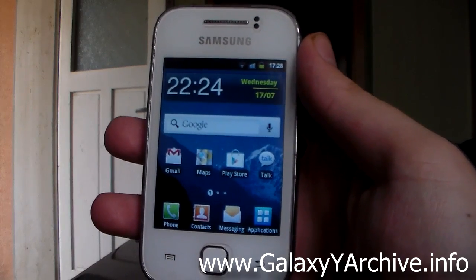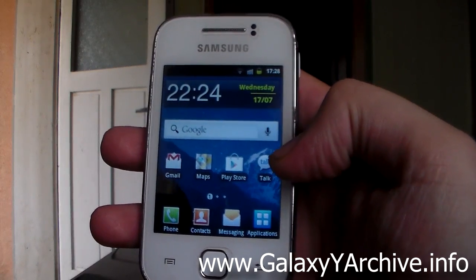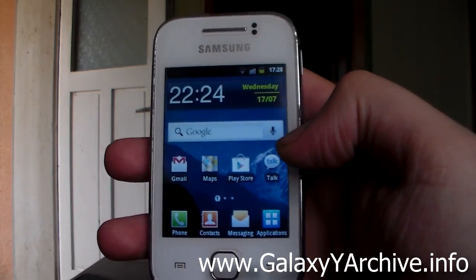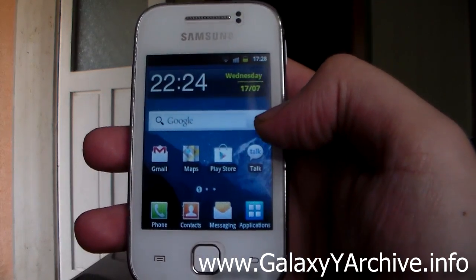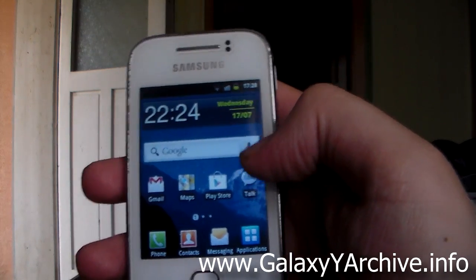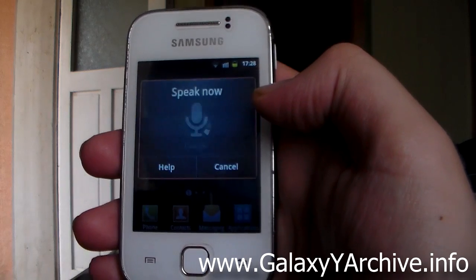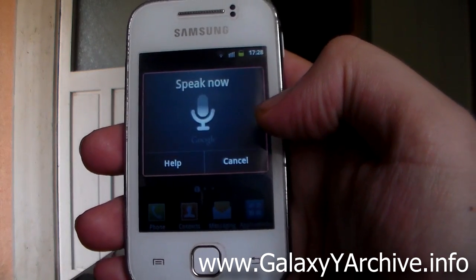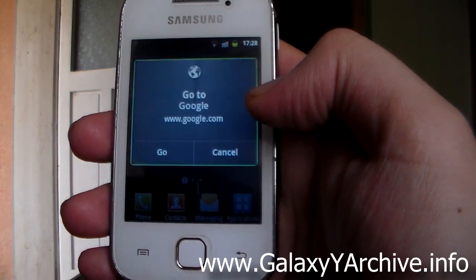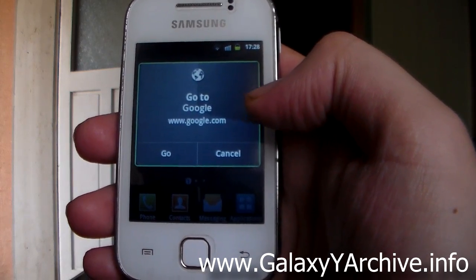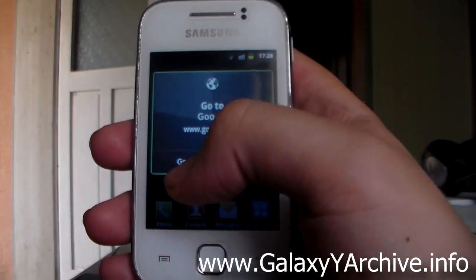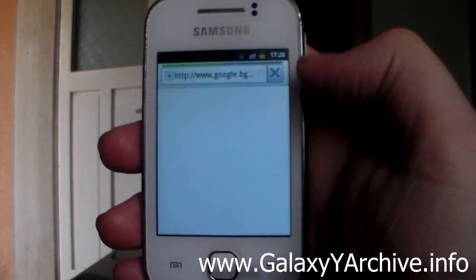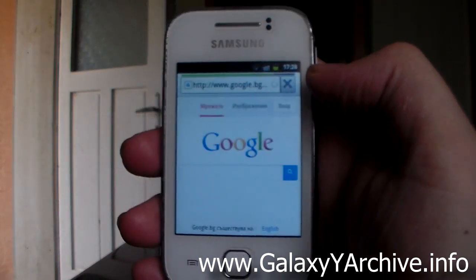The next command is pretty basic and should work on pretty much any Android phone — it's to visit a website. Tap on the microphone and say 'Go to' followed by the URL. For example: 'Go to www.google.com.' You can either wait or tap 'Go' and it will open the browser and visit the webpage you specified.